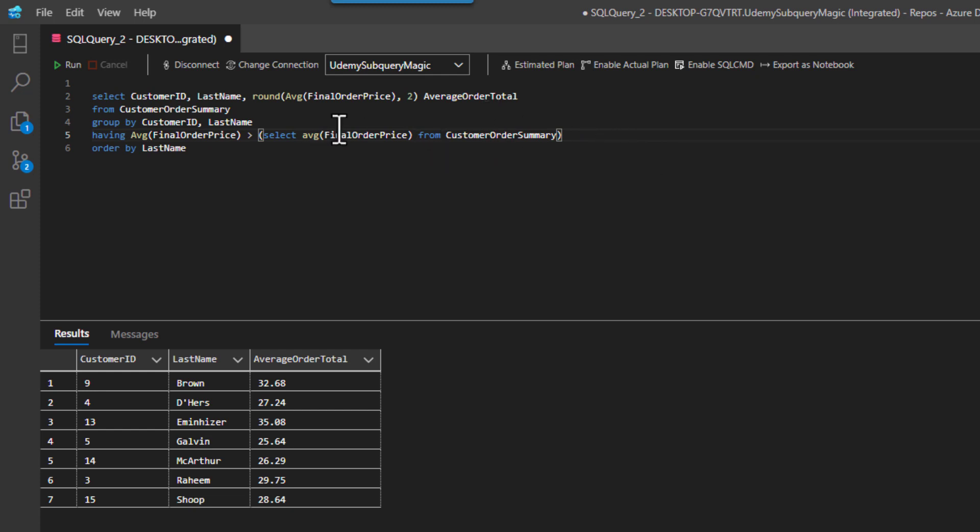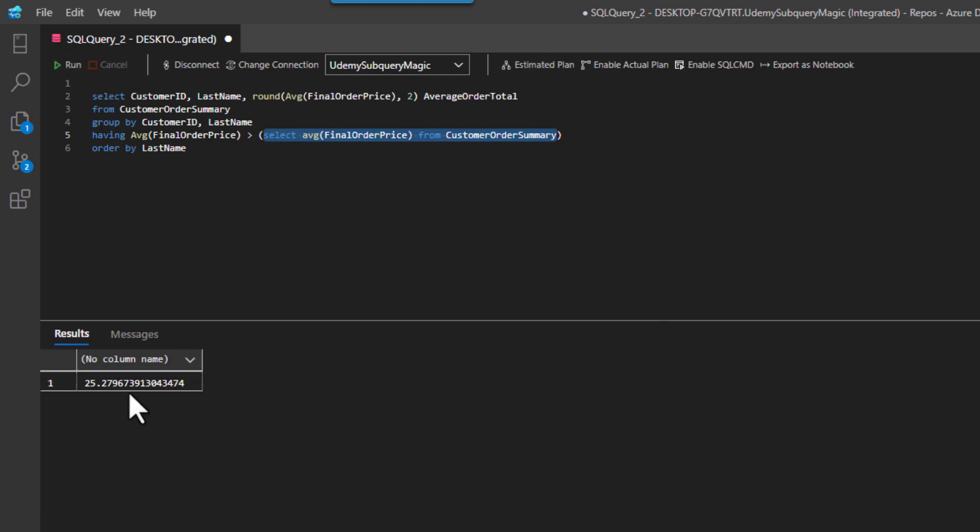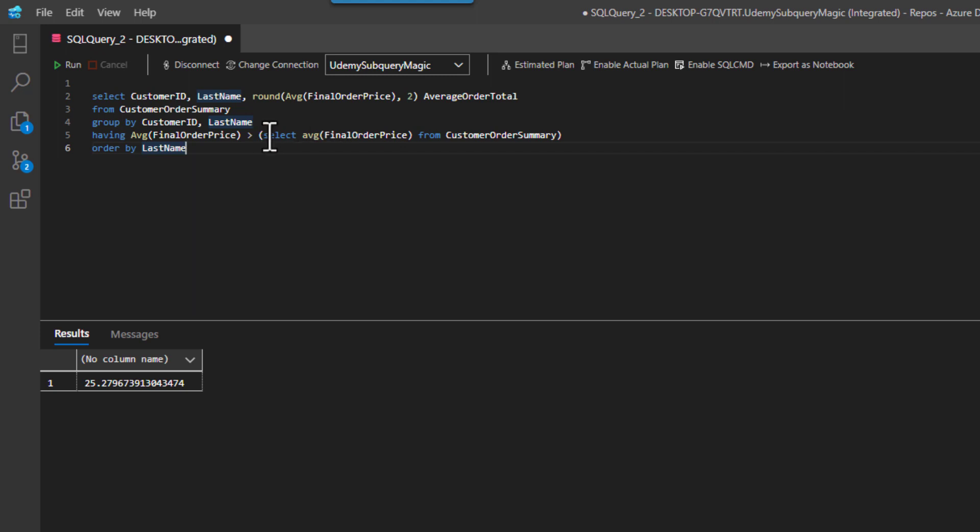I probably would do the subquery on one line since it's a little easier to read for me. So there's the internal part that gives us the 25.78-ish number.